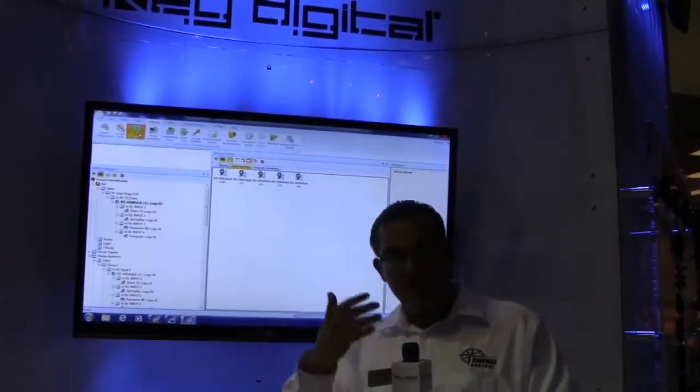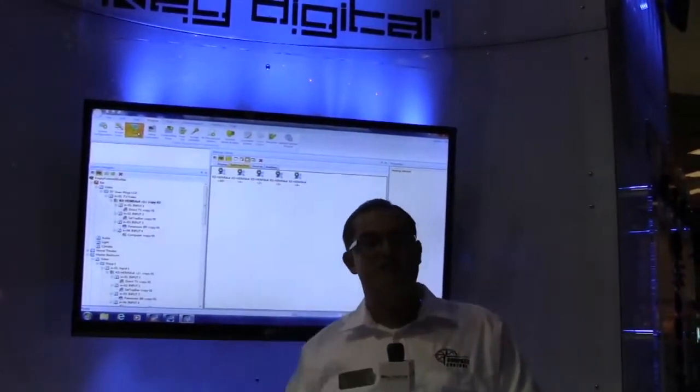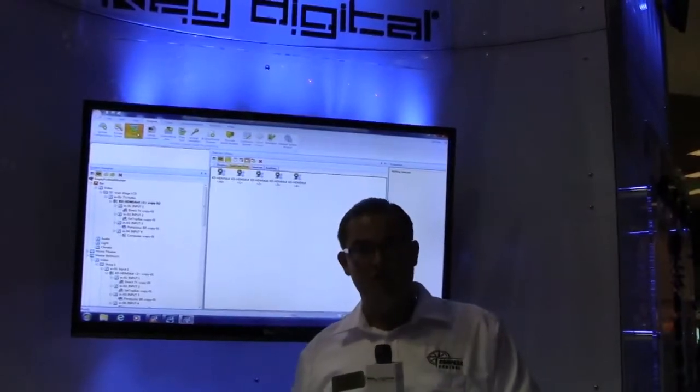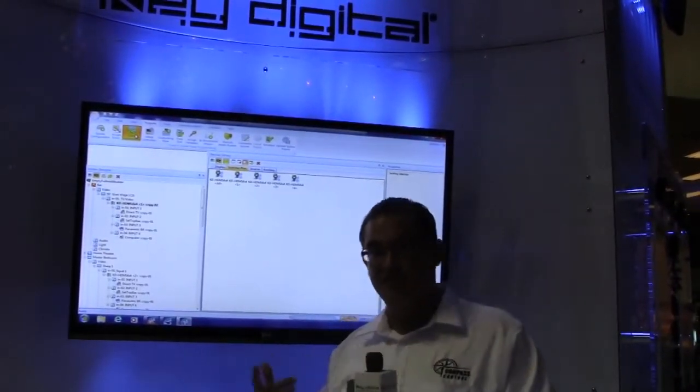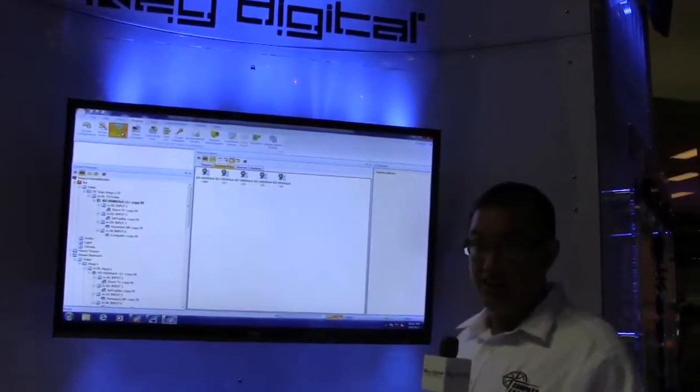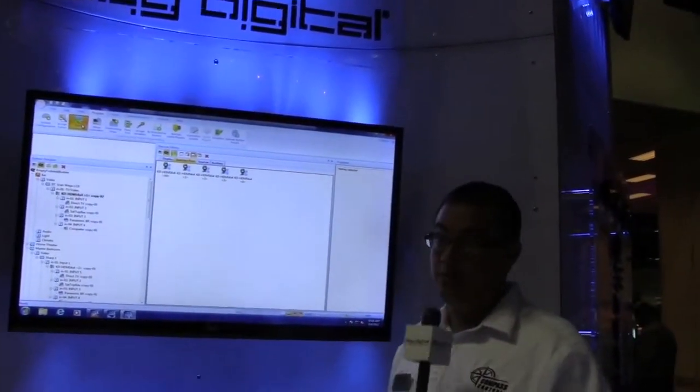If you have any questions while viewing at home, my email address is Leon at KeyDigital.com — I'm more than happy to answer those for you.